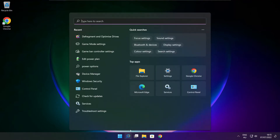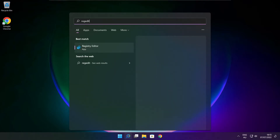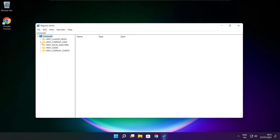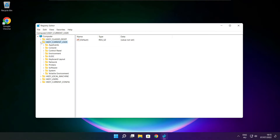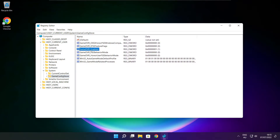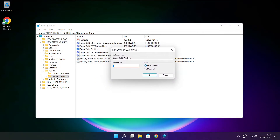Click the search bar and type regedit. Select HKEY_CURRENT_USER. Select System. Select GameConfigStore. Select GameDVR_Enabled. Type 0 and click OK.